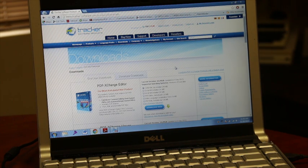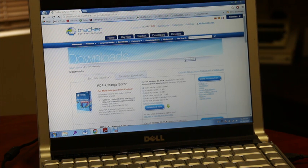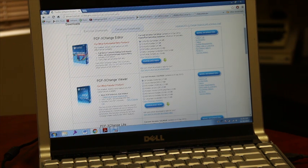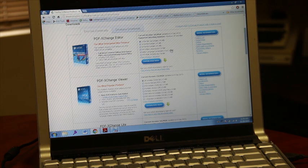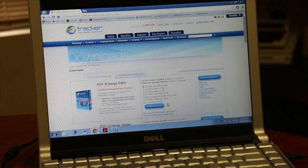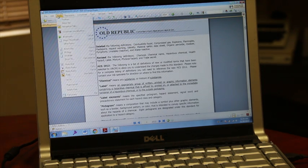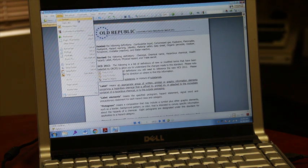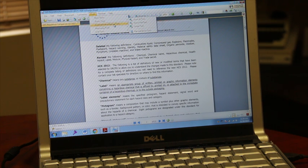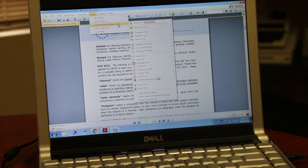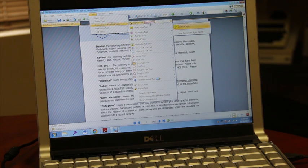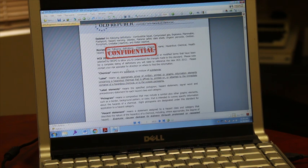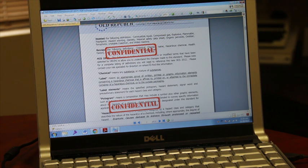So today we're going to be looking at the PDF Exchange editor, that's X as in X-Ray, and that's available at tracker-software.com. What the PDF Exchange does is it allows you to add notations and stamps to a PDF. So if we go over here to tools, we can see comment and markup tools. So we're going to add a stamp to this. We just stamp it right there and then you can save it as a confidential document.